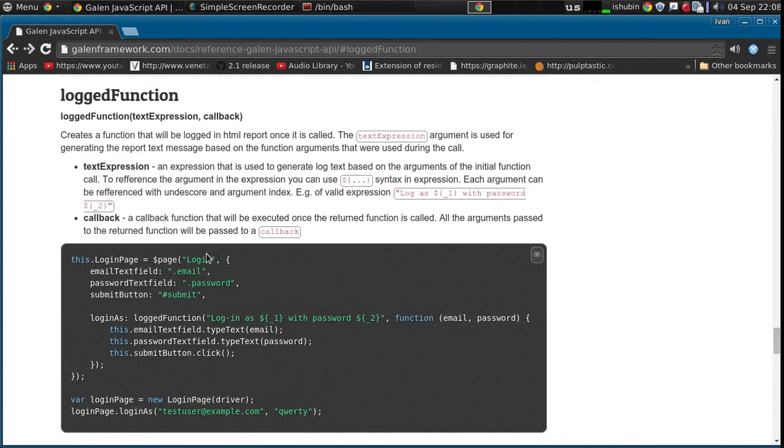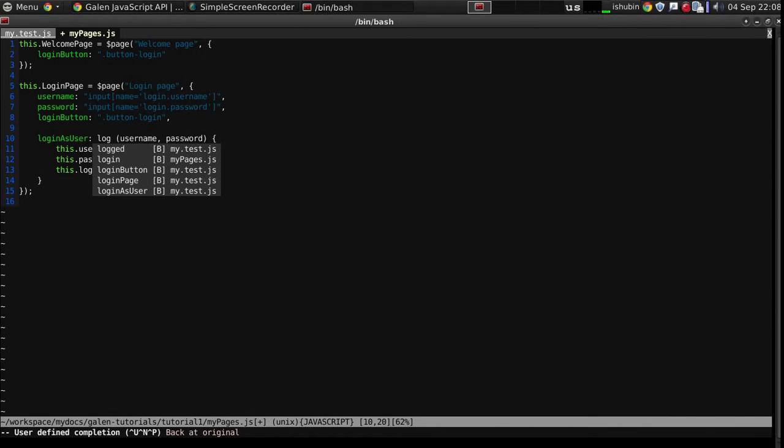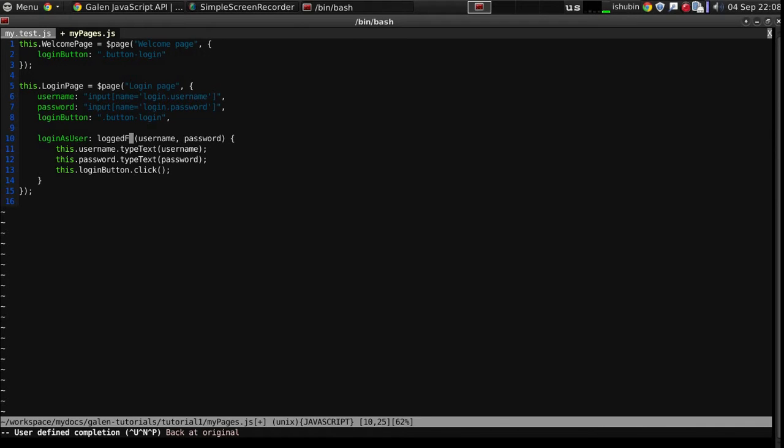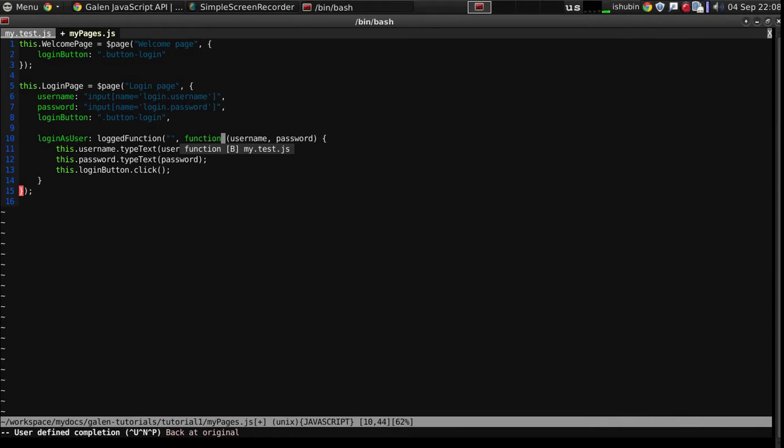This is the documentation. And what I have to do is just change this into logged function. It will have a custom report message and it will have a callback.